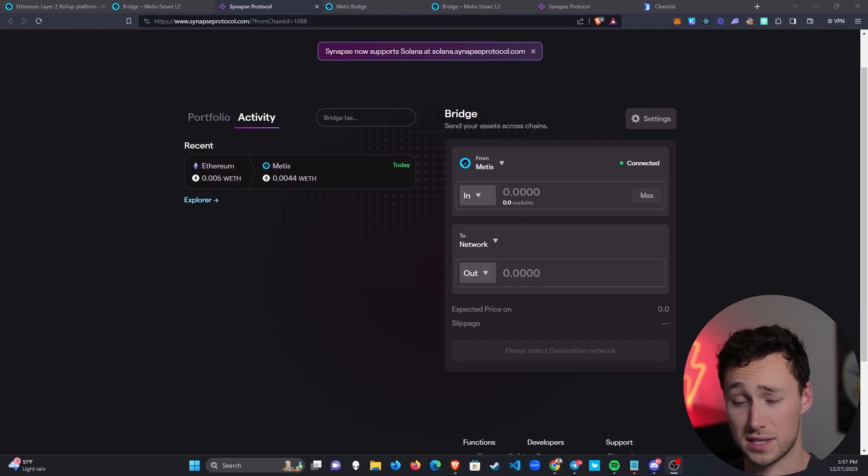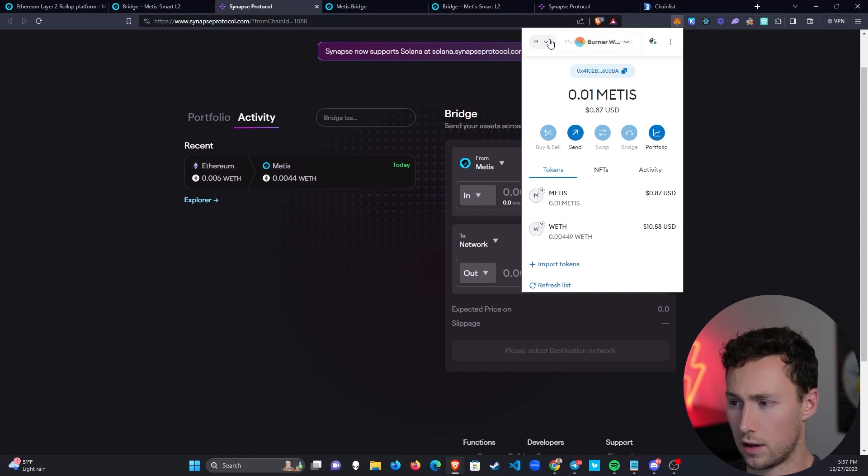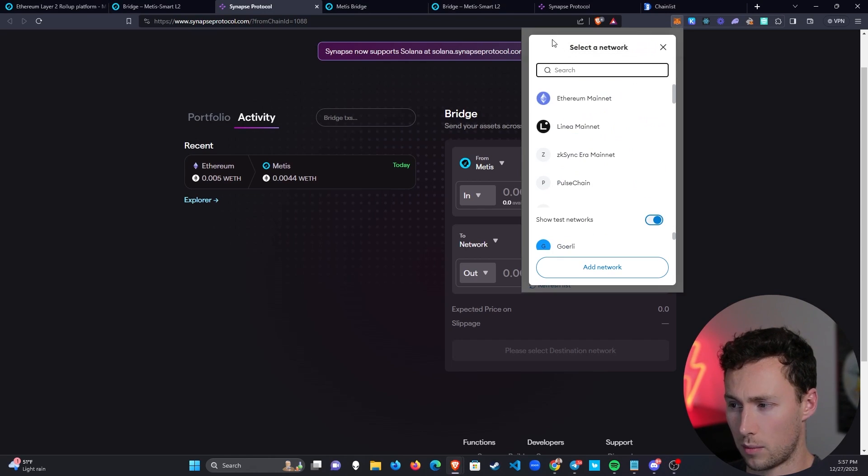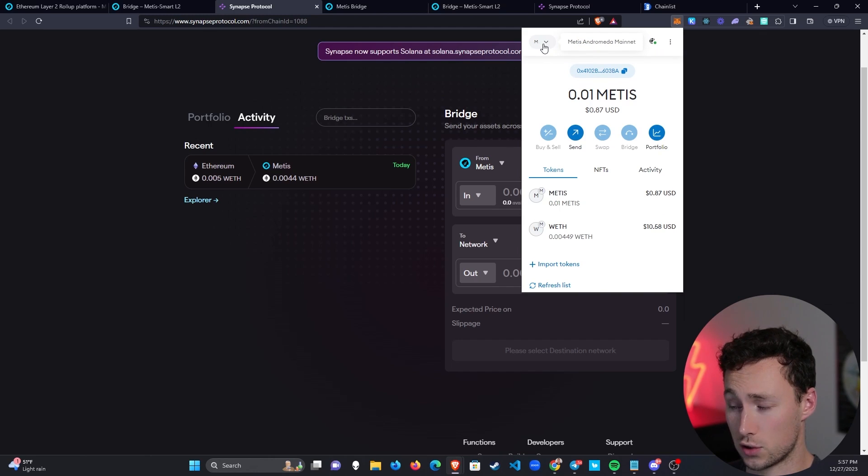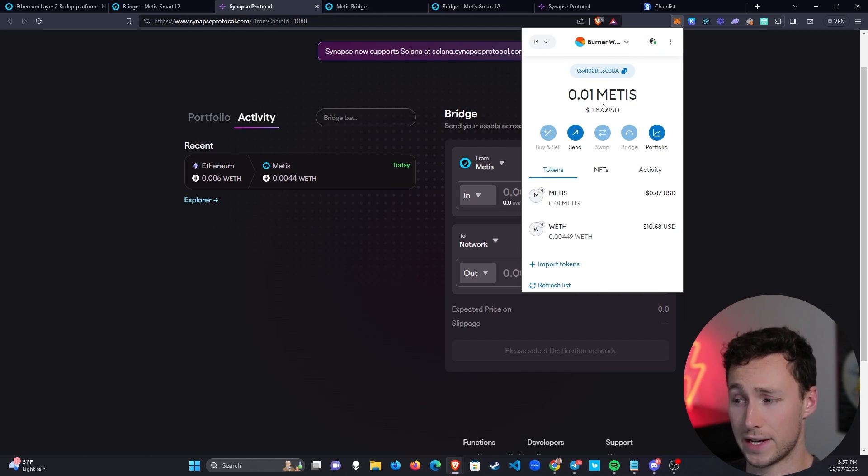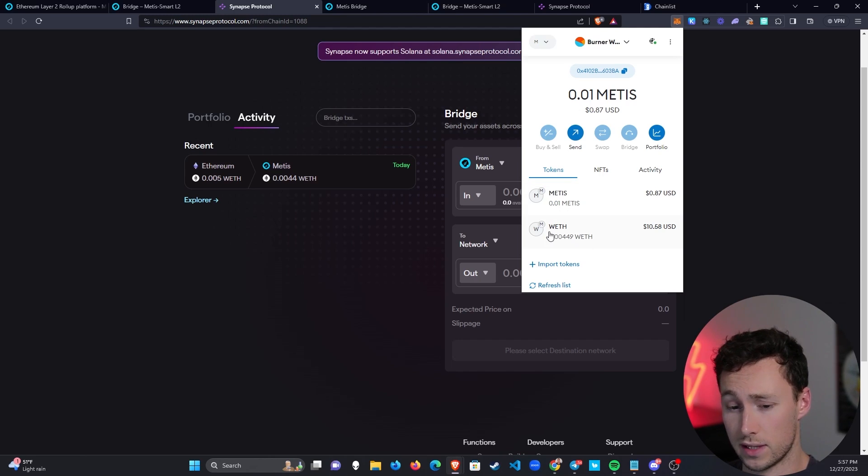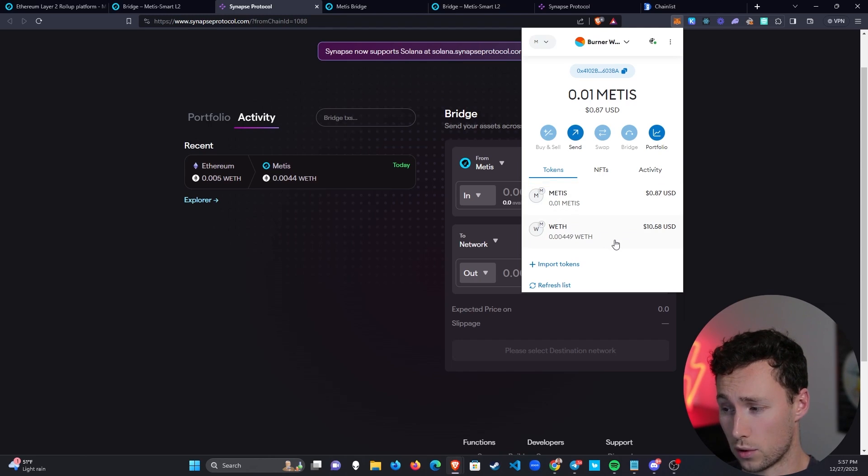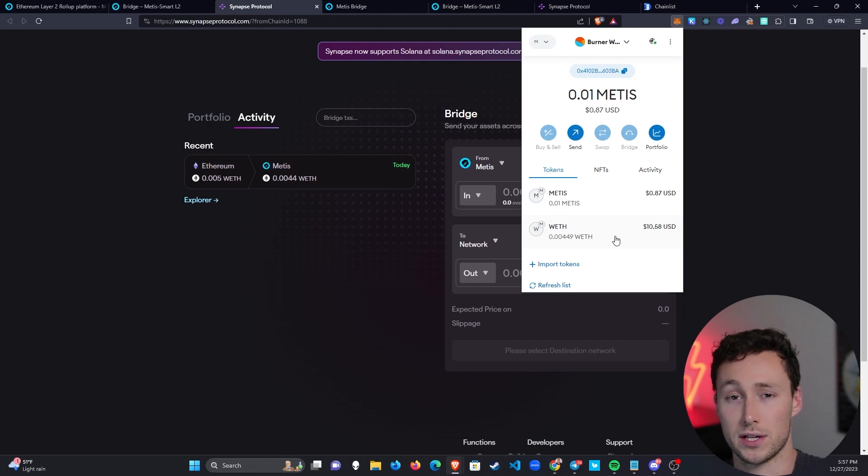Fast forward about seven minutes and the transaction went through. If I open up MetaMask wallet now, remember, I changed the wallet to the Metis Andromeda network. Then we can see we have 0.01 Metis in here, which is enough to make a first transaction. And then we have the wrapped ETH that I bridged over worth about $10. Now you're ready to use Metis and all of the applications on its network.